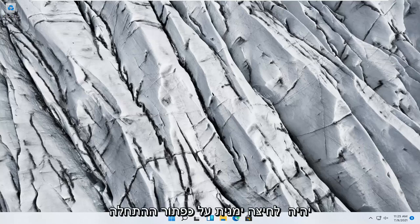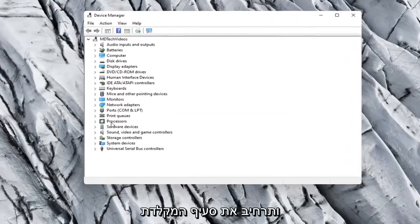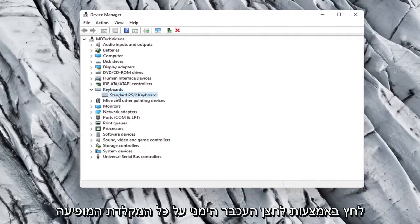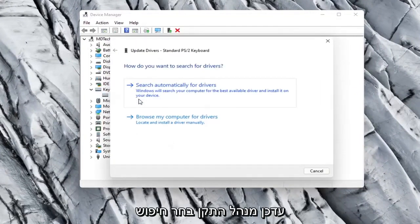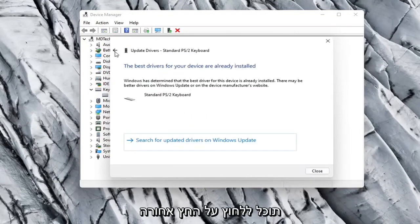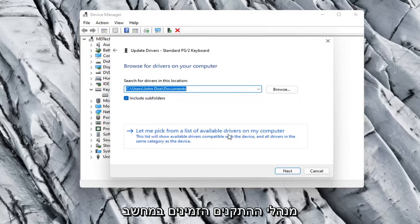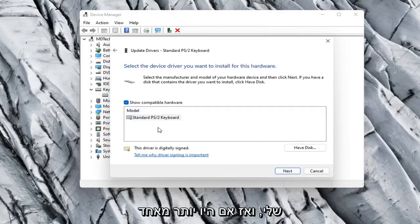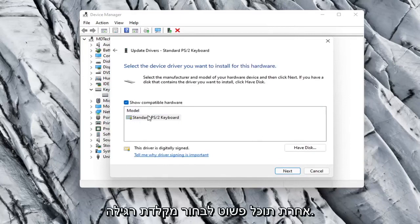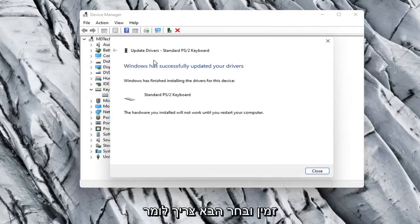Something else you can try would be to right click on the Start button and select Device Manager. Expand the Keyboard section, right click on whatever keyboard is listed and select Update Driver. Select Search Automatically for Drivers and see if it finds anything. Otherwise click the back arrow and select Browse My Computer for Drivers, then select Let Me Pick from a list of available drivers on my computer. If there are more than one, go with the one that pertains to your manufacturer; otherwise select the standard keyboard option and select Next. It should say it has successfully updated your drivers.